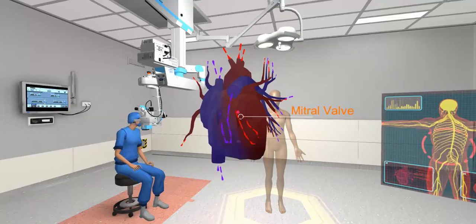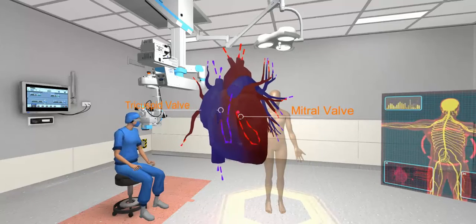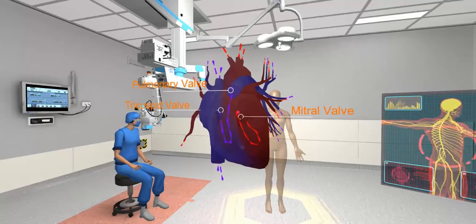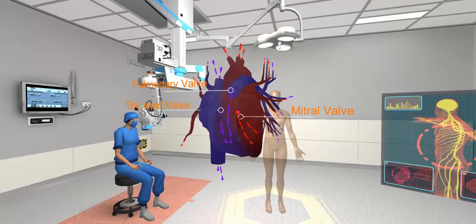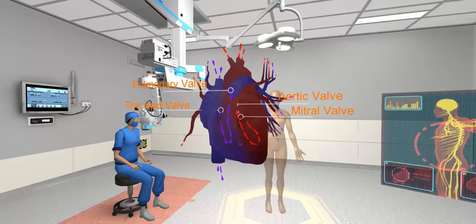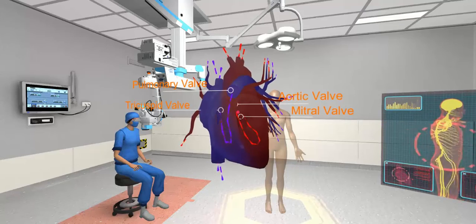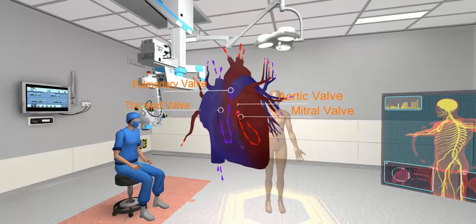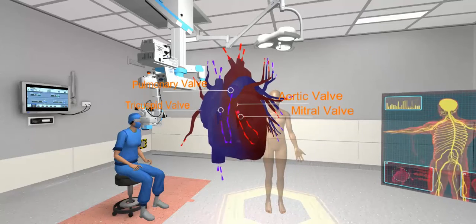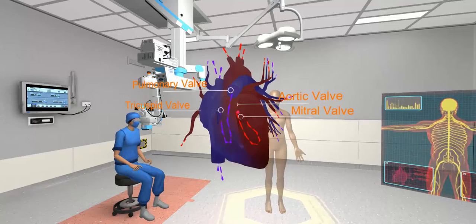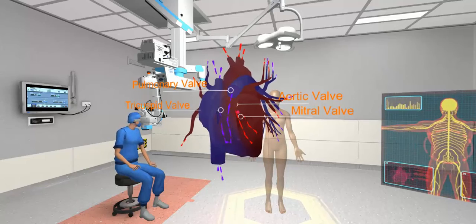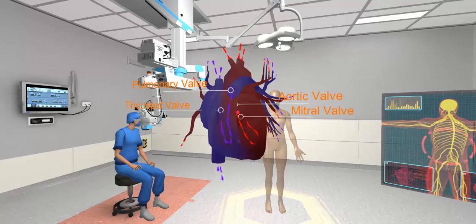The mitral valve, tricuspid valve, pulmonary valve, and aortic valve are like unidirectional gateways that prevent the backflow of blood during the contraction of the heart and artery.